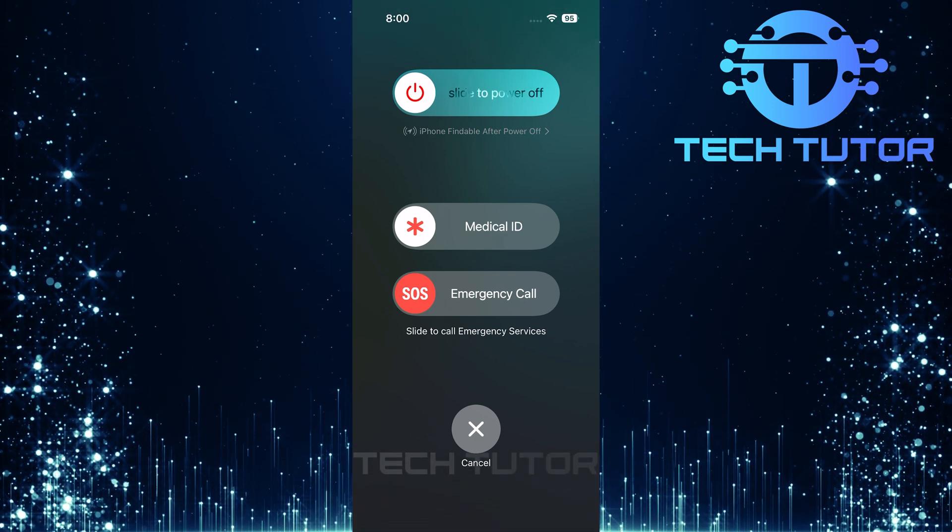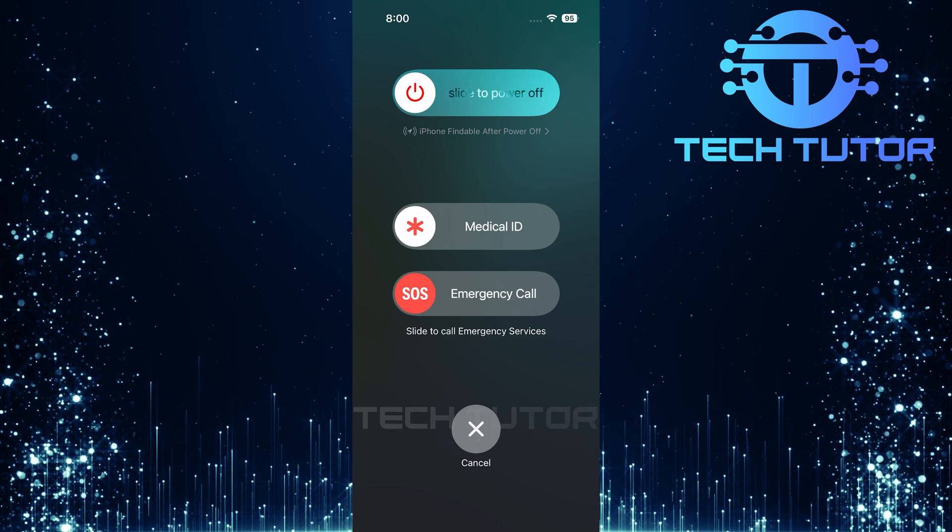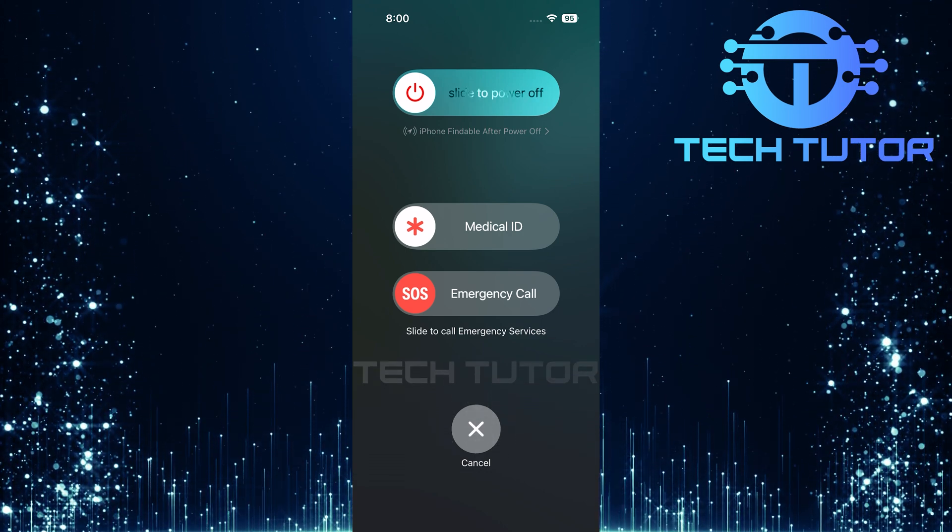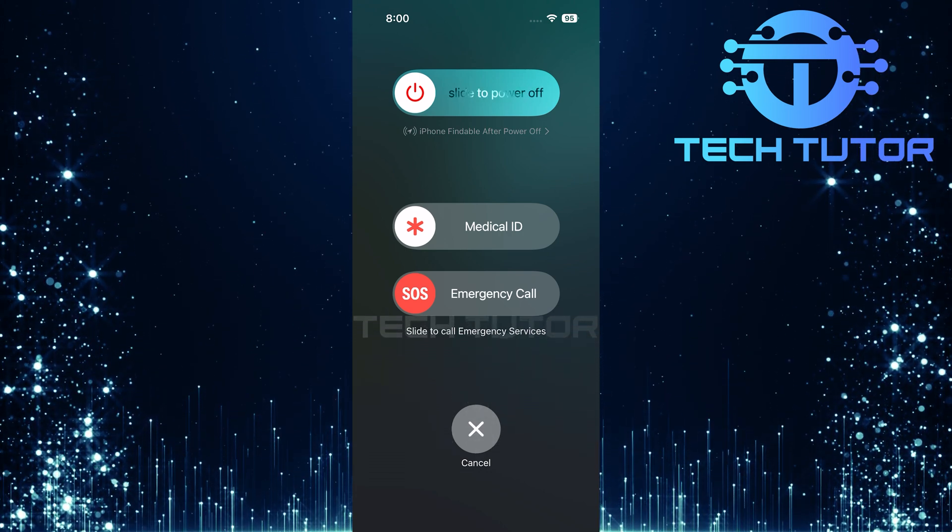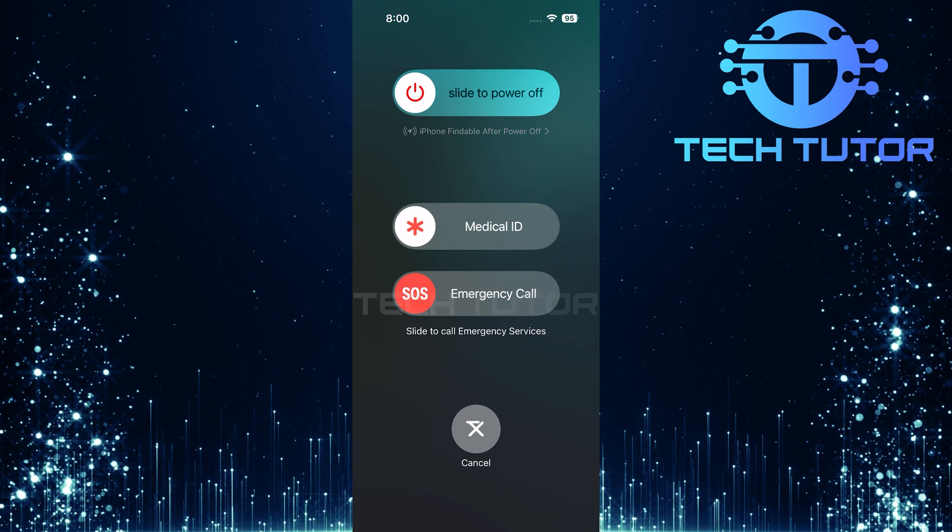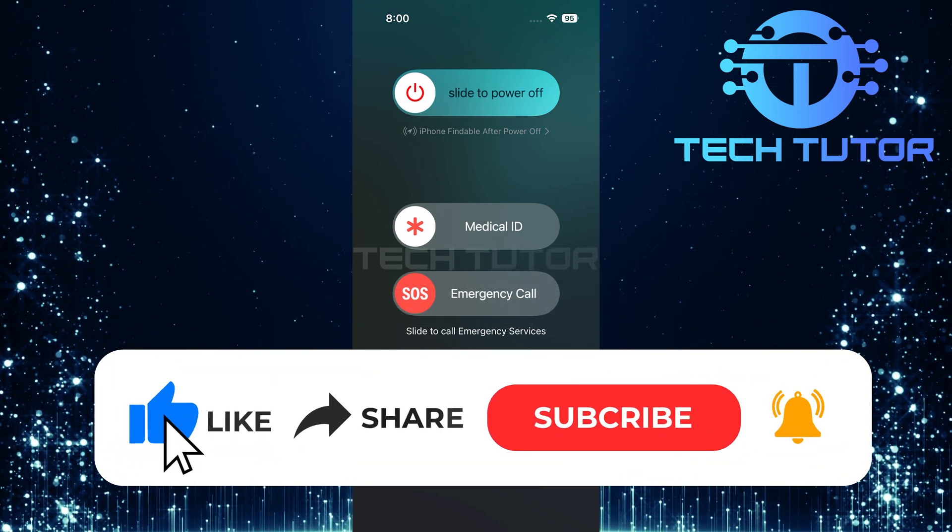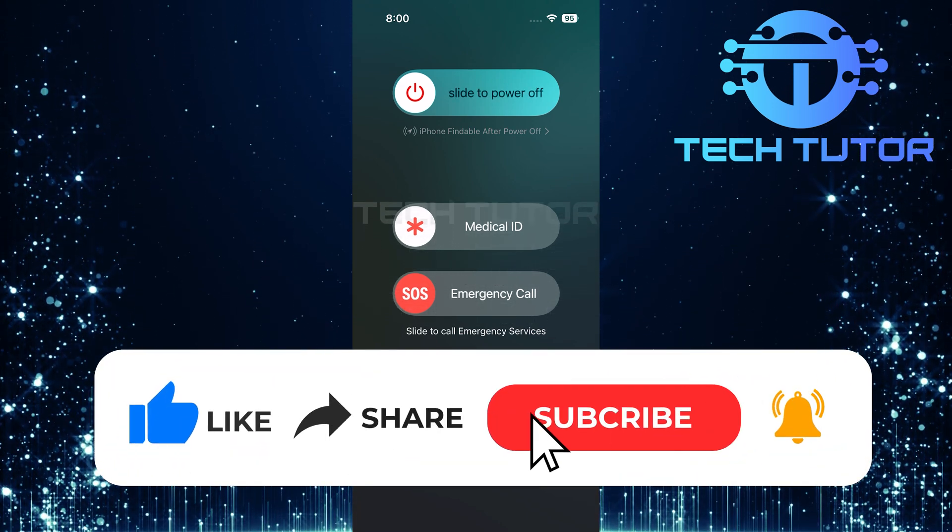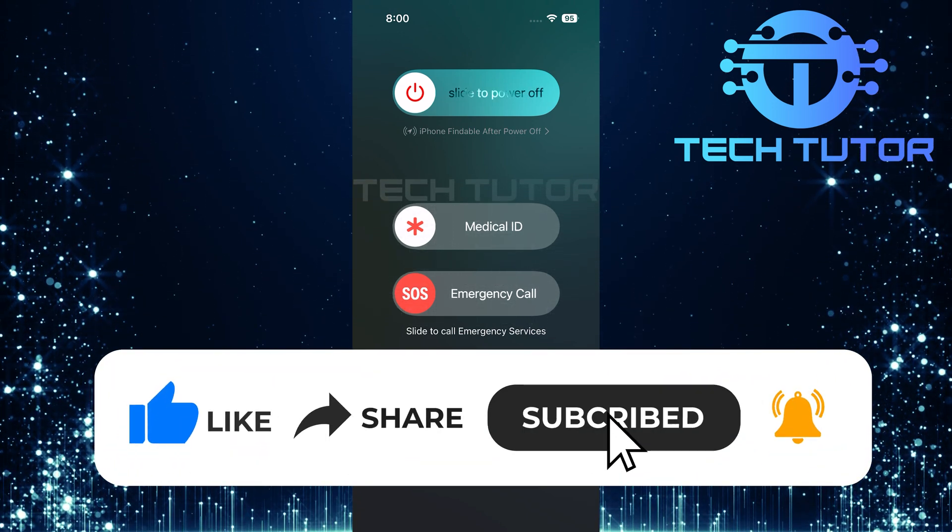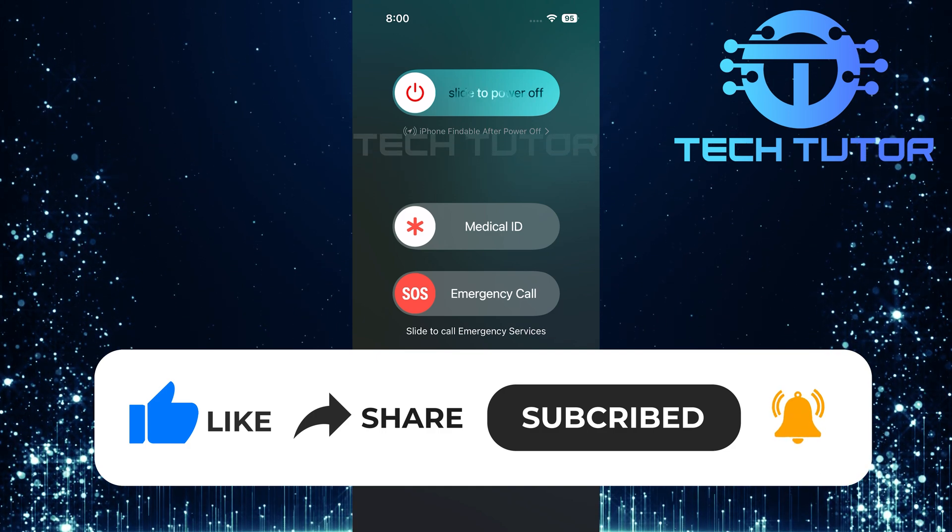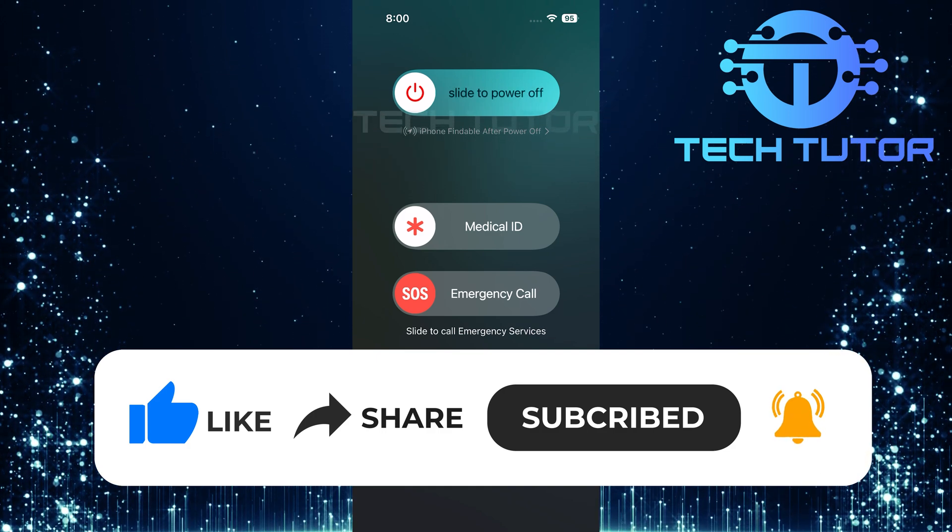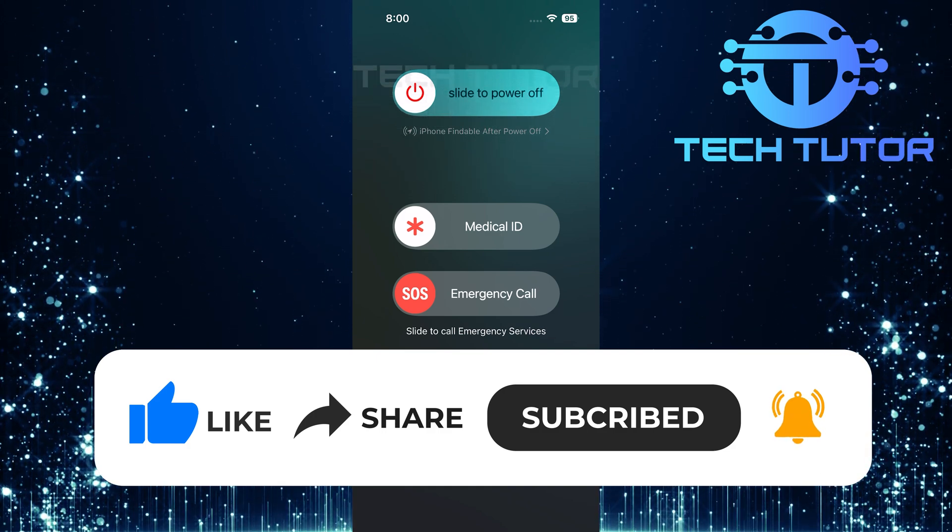So that wraps up this tutorial. If you have any questions about this whole process, please let me know in the comments section below. And if this video helped you out, please give it a big thumbs up and subscribe to this channel for more tutorial videos like this one. Thank you so much for watching, and have a good day.